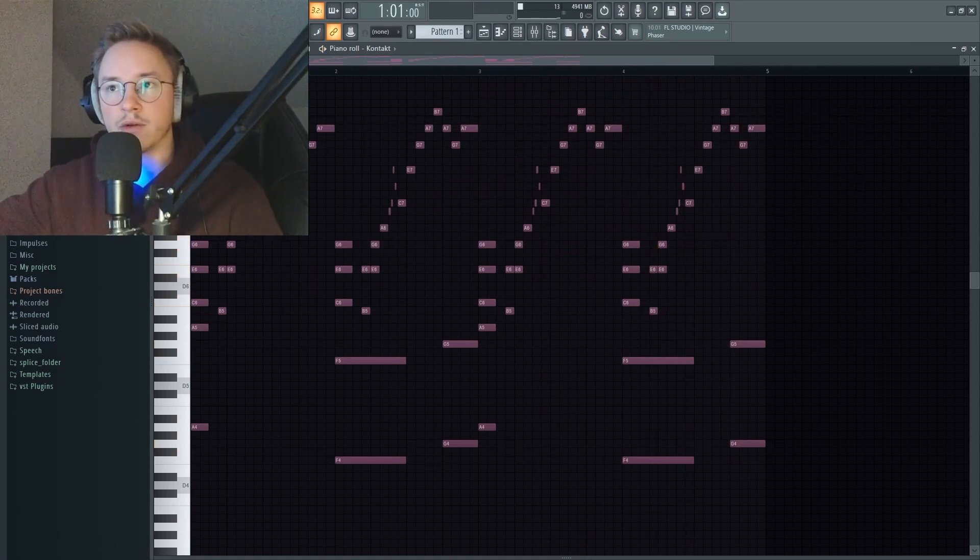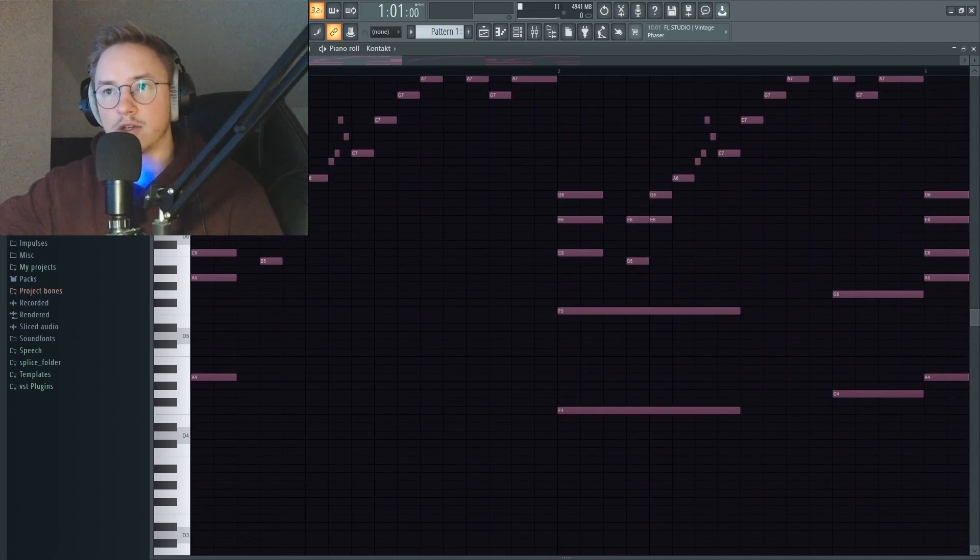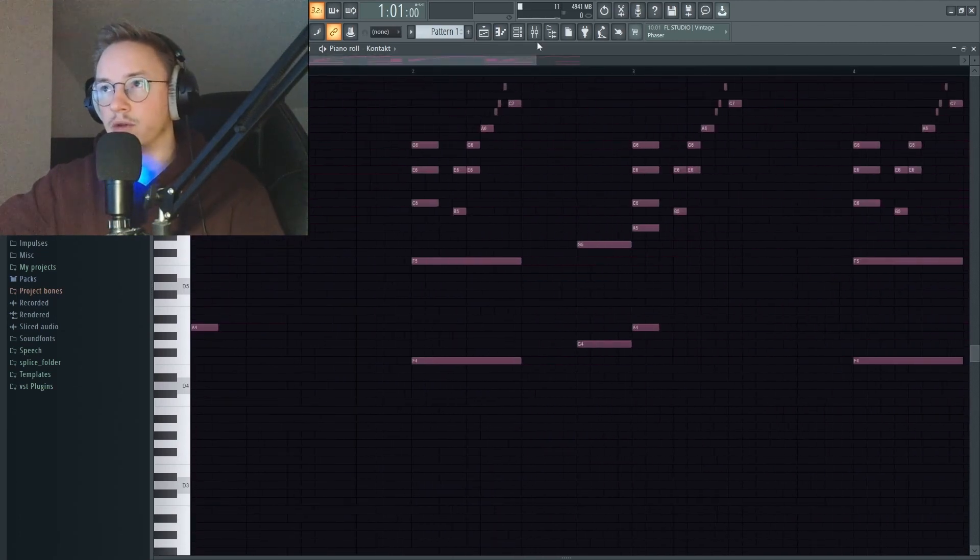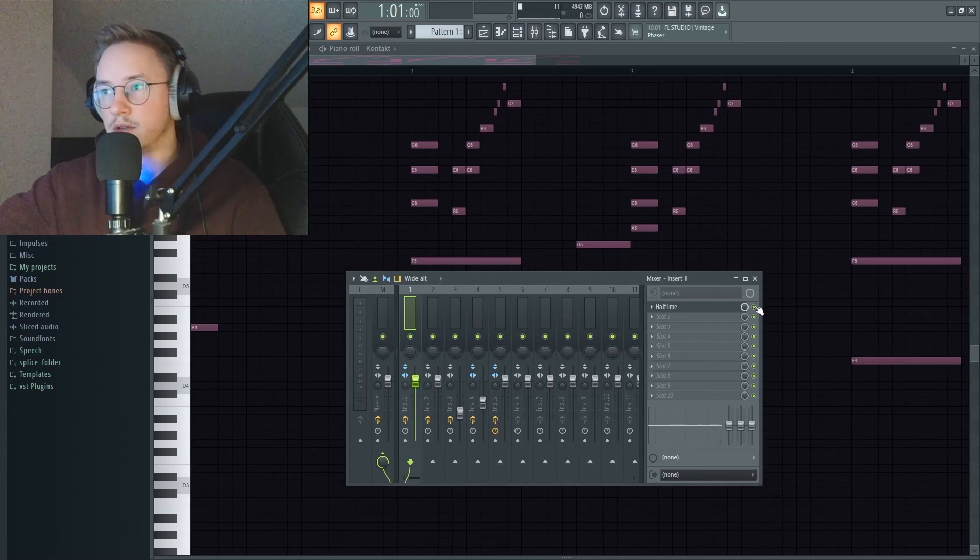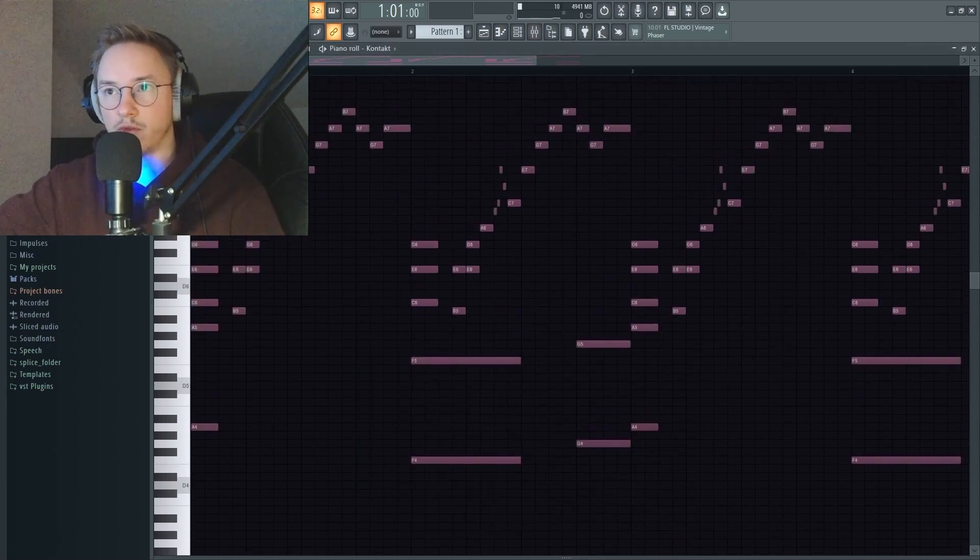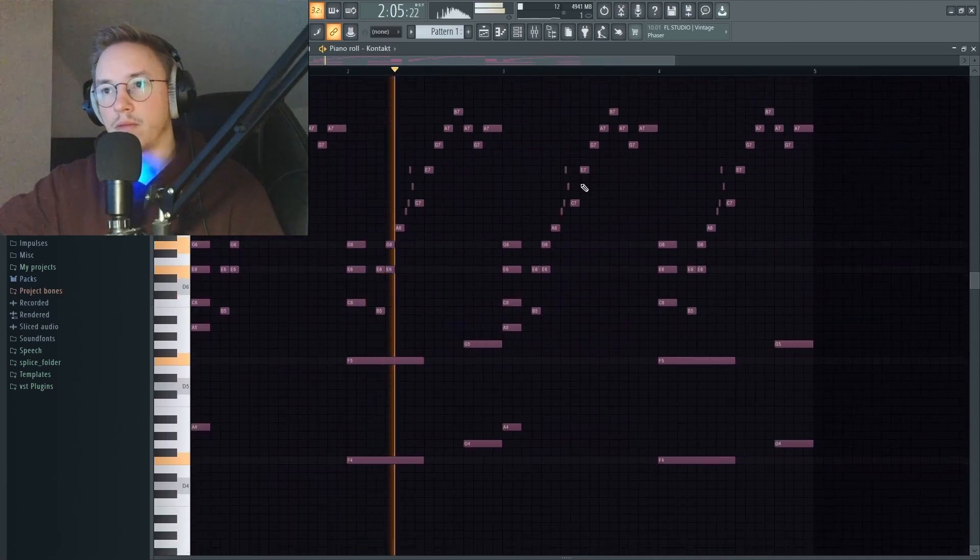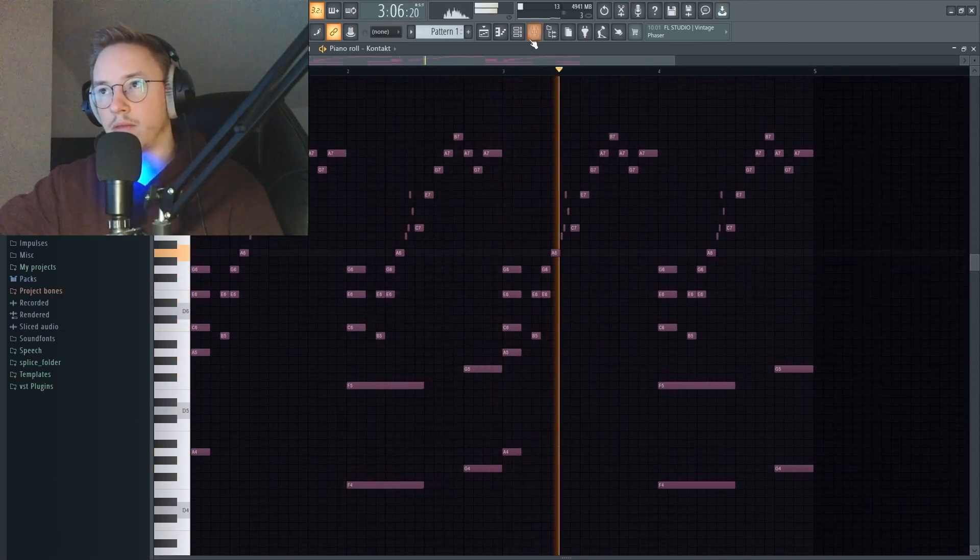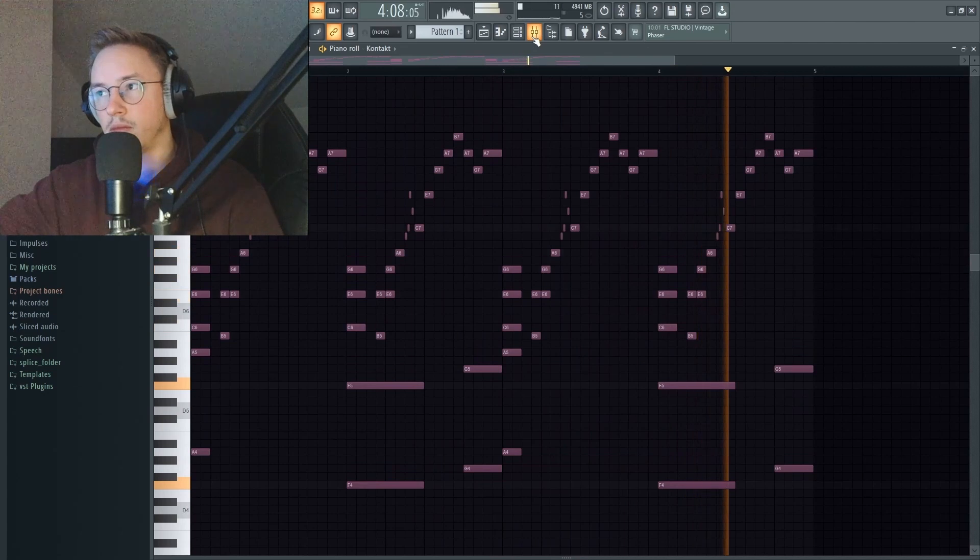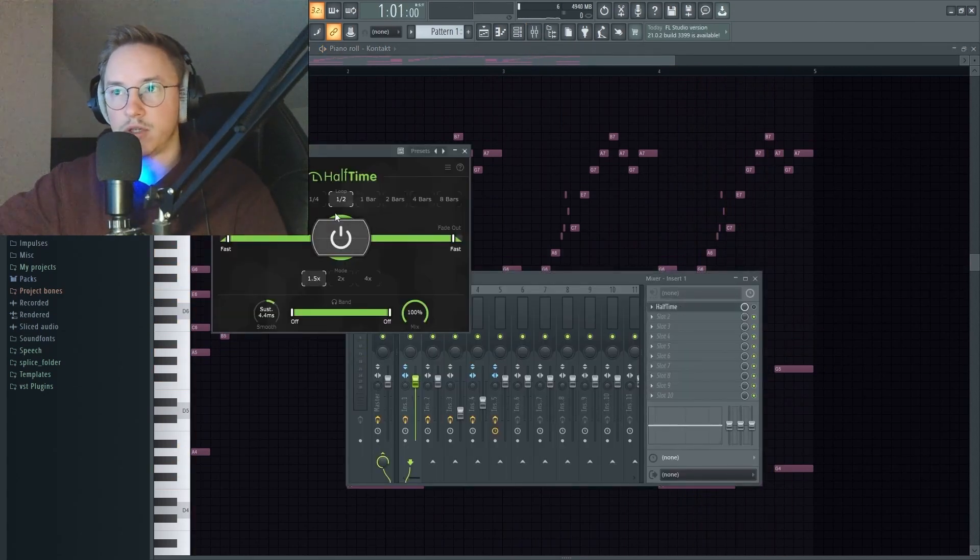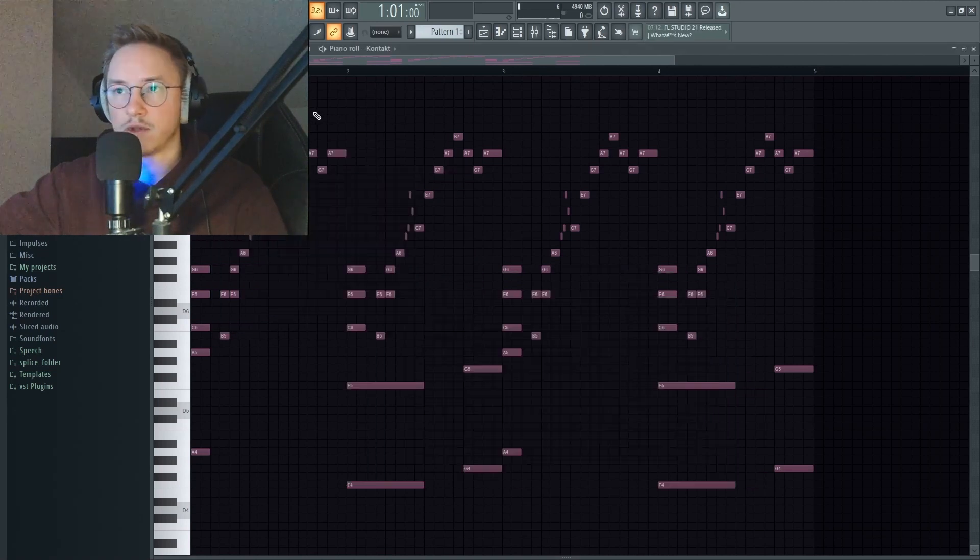All right, and now as you might have been able to tell, this is actually halftime. So we're going to just start off by breaking down the melody with no effects. This is what it sounds like without halftime - it's going to sound a lot more chaotic. I added this halftime effect right here, 1.5 speed and then just a half loop mode.